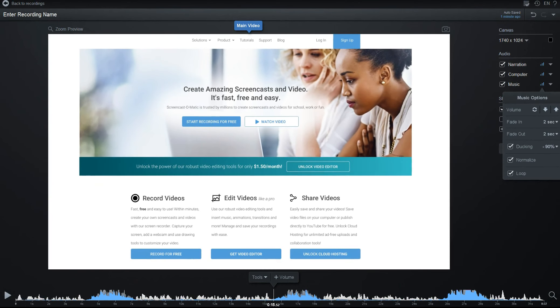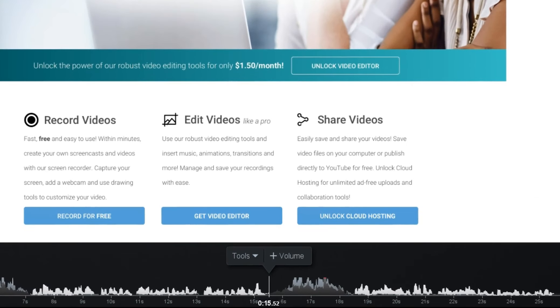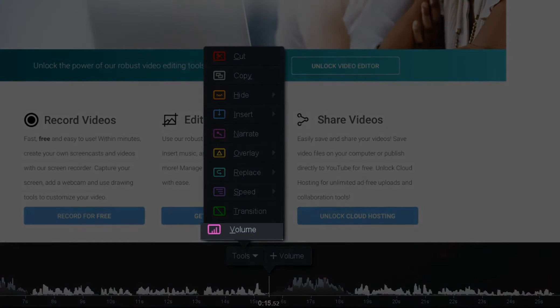Besides these options to edit the overall volume levels, you can also use the Volume tool to apply changes over a section of your recording.